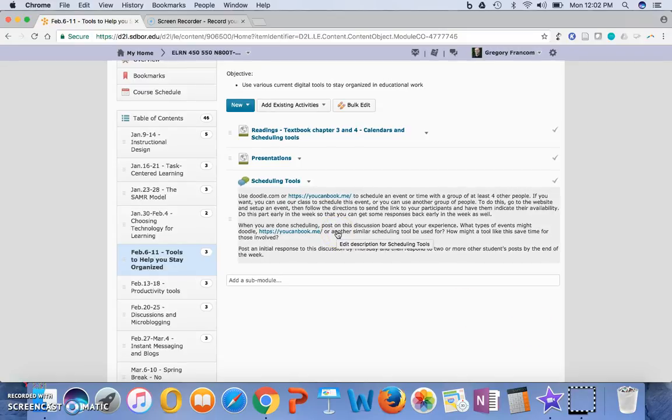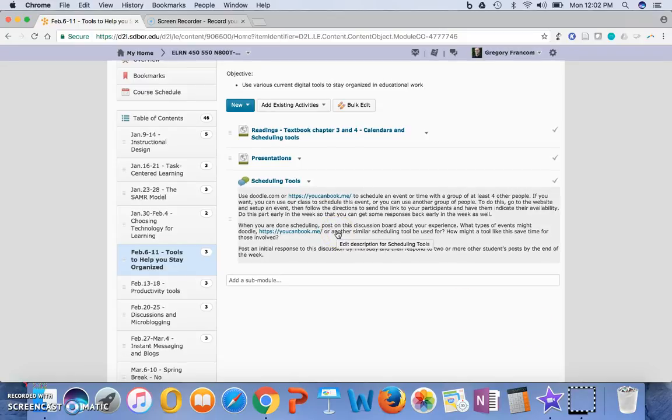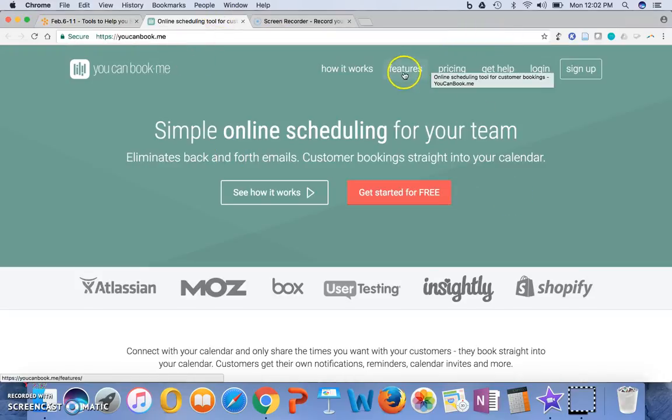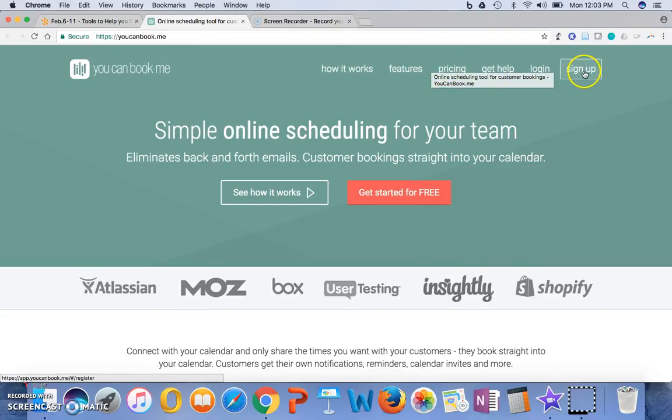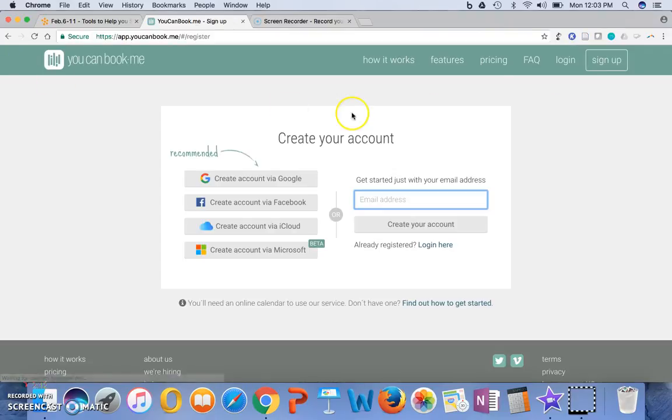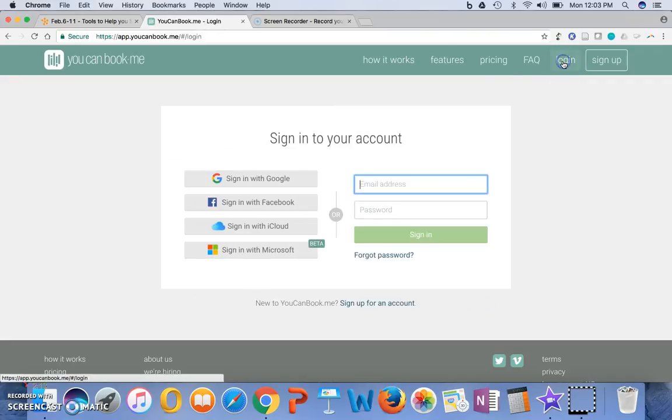So that's the work that you can do. Now, as far as You Can Book Me goes, there's a cost version, but you should be able to do this for free to sign up. I need to log in, actually.